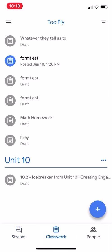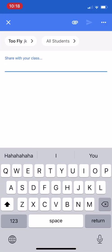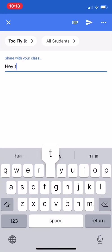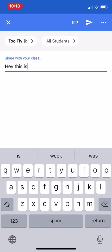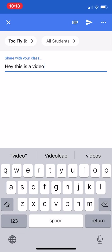So you can go to either classwork or stream. I want to just click in there like I want to add something to the stream. From here I go, hey, this is a video. I can click the little, see the little paperclip in the top right?